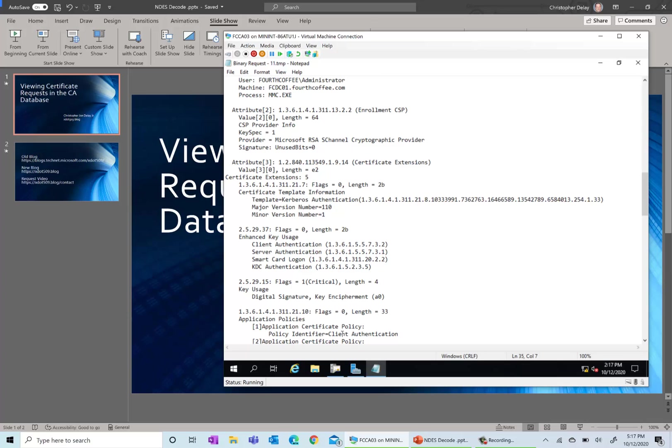And just generally, all the request information is going to be available in here. So you can use this to go through and troubleshoot some issues, maybe if you're having some issues.